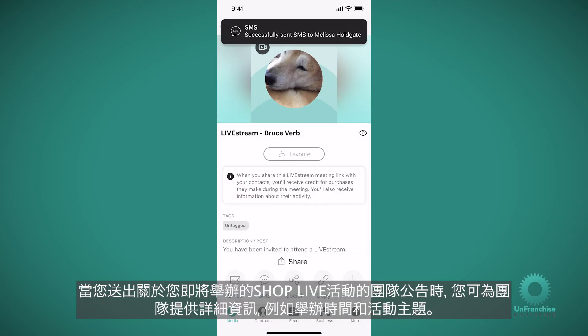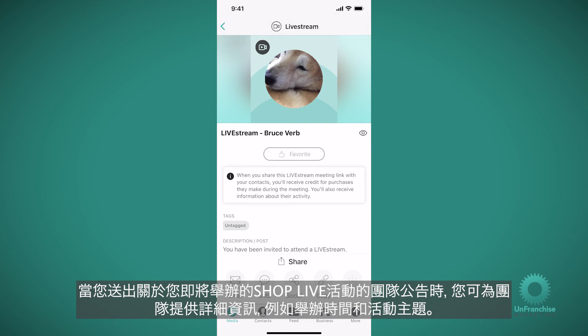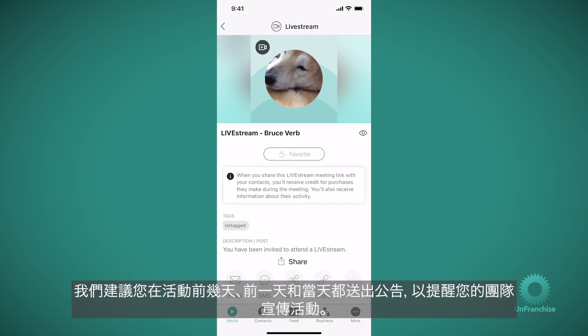When you send a team announcement about your upcoming shop live event, you can give your team details like when you're hosting this presentation and what you'll be covering. When you send an announcement, we suggest you do so a few days before your event, the day before, and the day of, to remind your team to promote it.